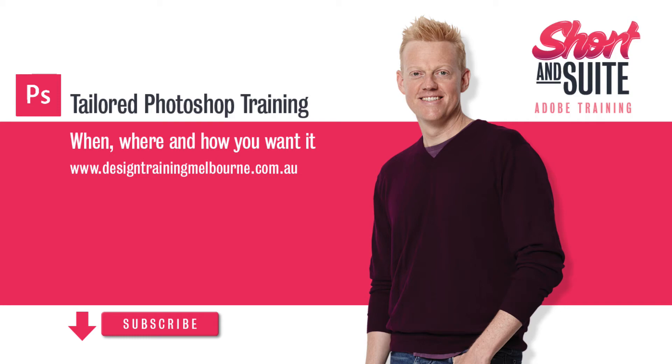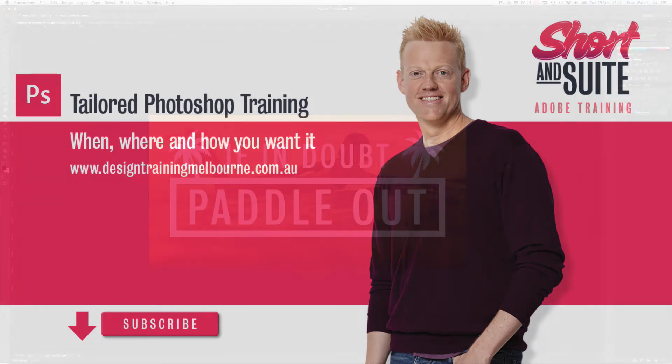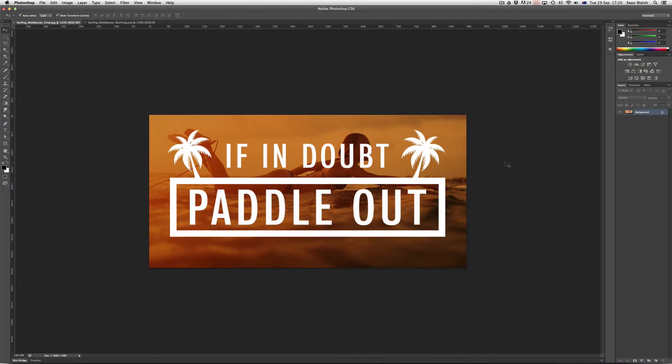Hello and welcome to another episode of Short and Sweet TV. In this episode we're looking at Photoshop and how you can work with type.